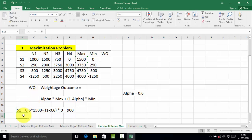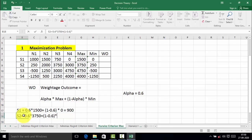Now we will calculate the weighted outcome for strategy 2. Weighted outcome of S2 is equal to alpha 0.6 into maximum value of alternative 2, which is 3750, plus 1 minus 0.6 into minimum value, which is 250. This equals 2,350.